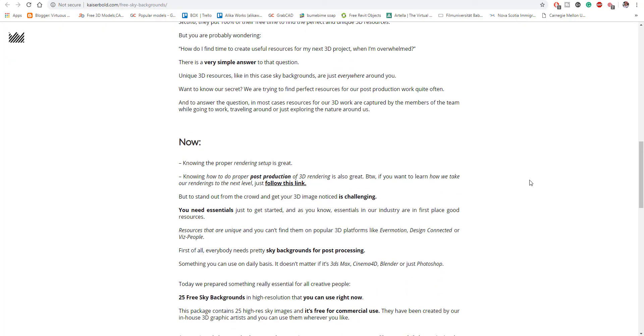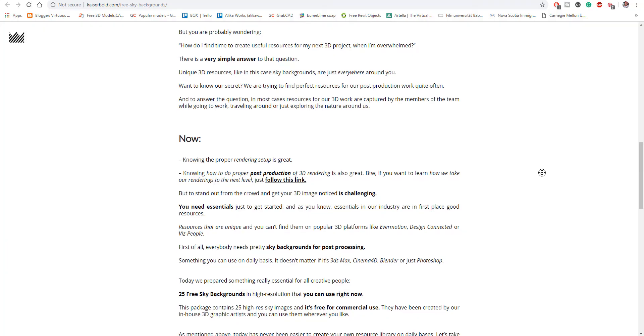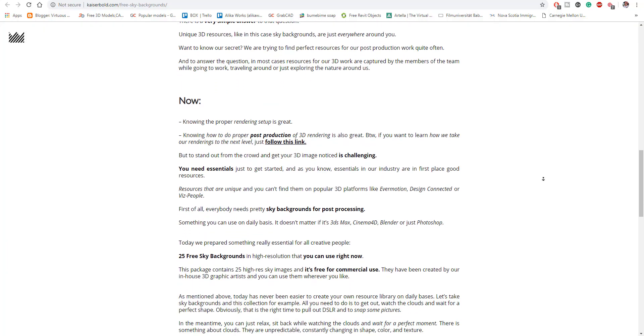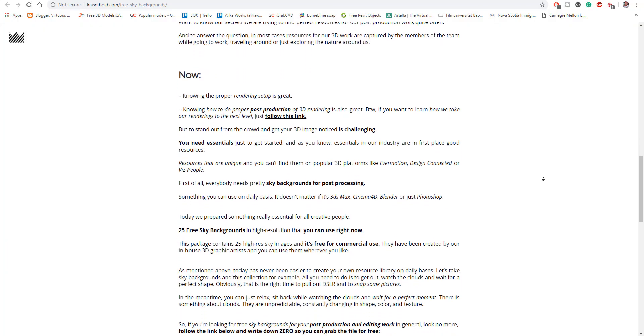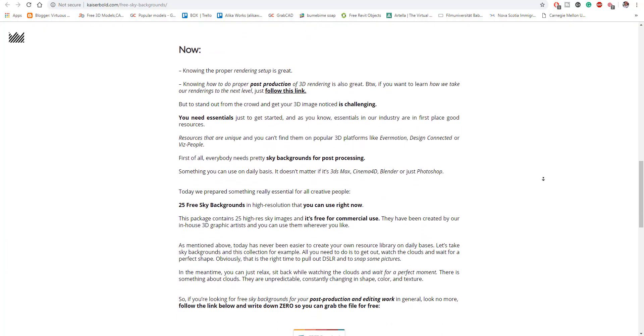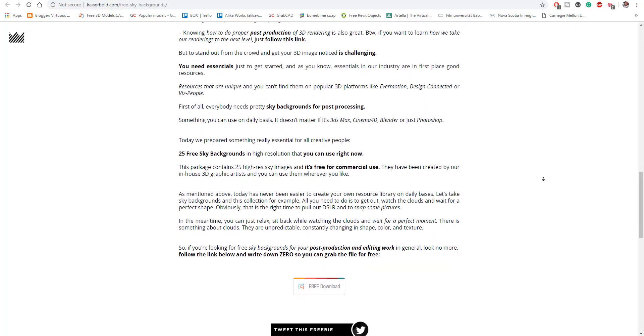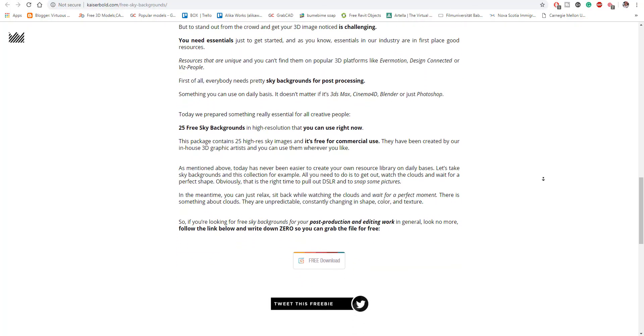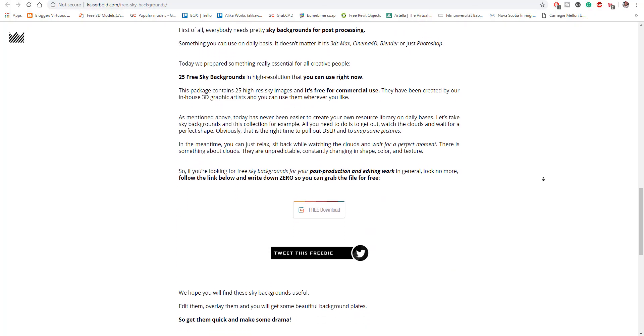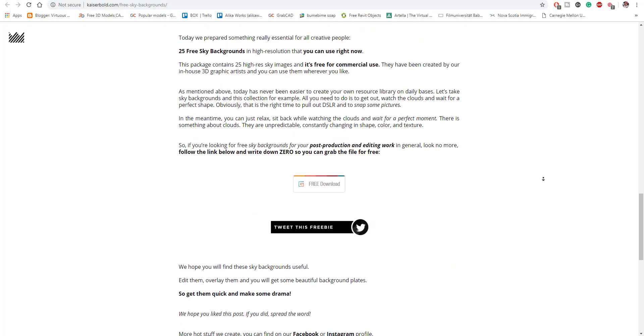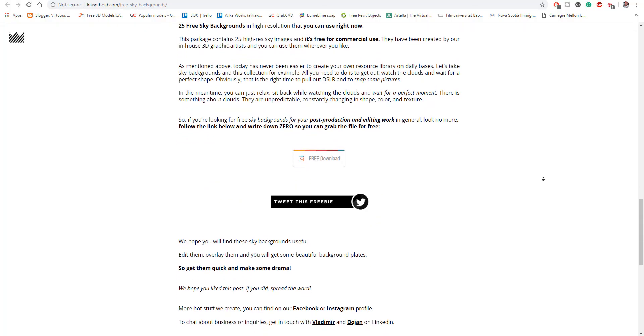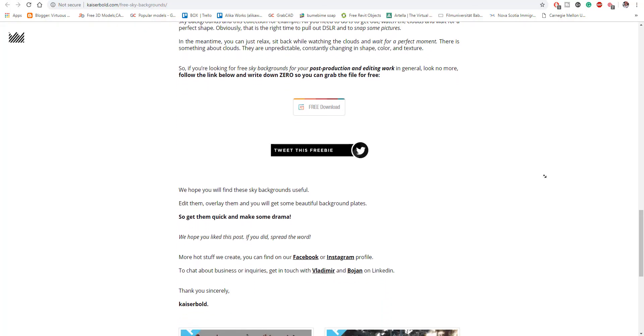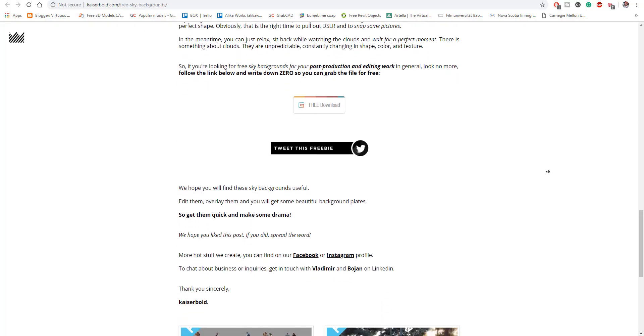So speaking about the clouds, most of the 3D apps don't give you realistic clouds. So you can also go over to the Kaiser Bold and download free sky maps or free sky backgrounds which come with clouds and other skies.